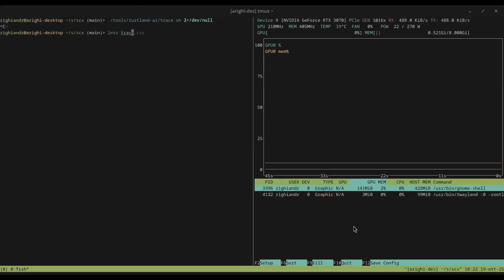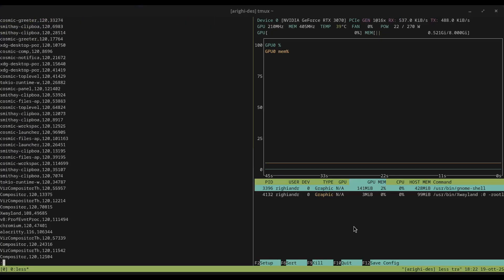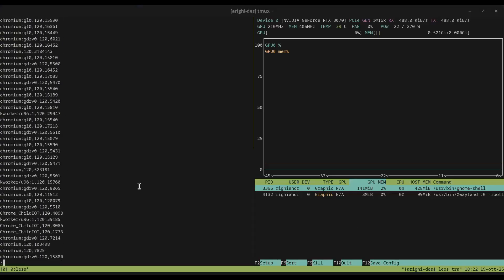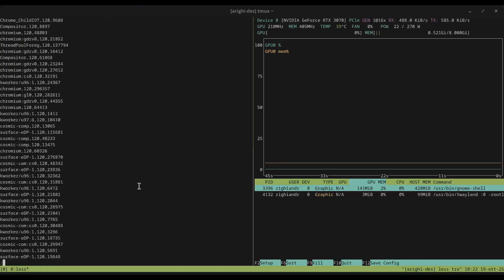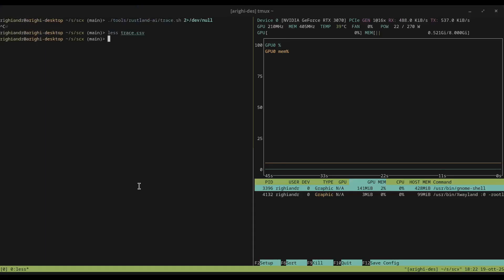Now, the trace looks like this. There's a task name, priority, and the actually used time slice. That's the important information that we are going to use to train our neural network.